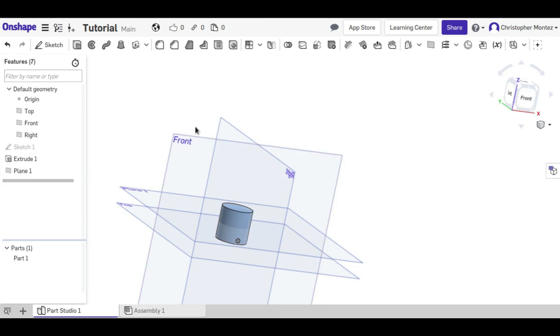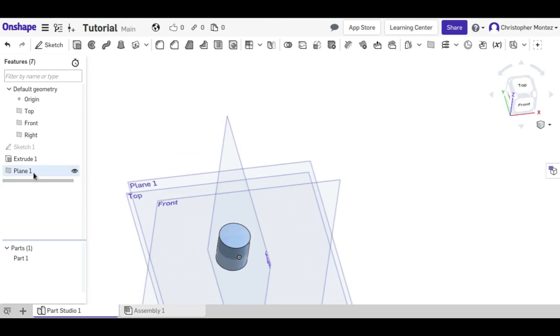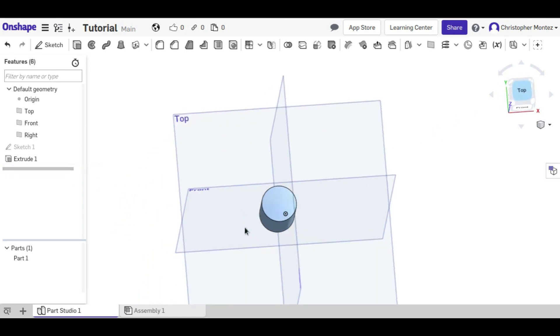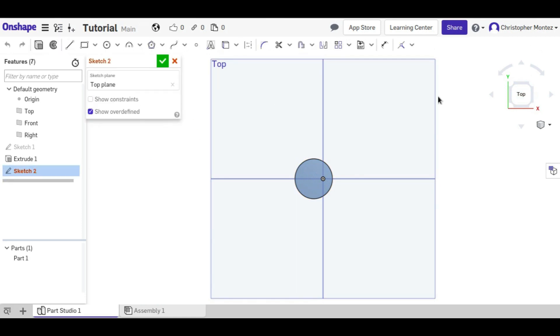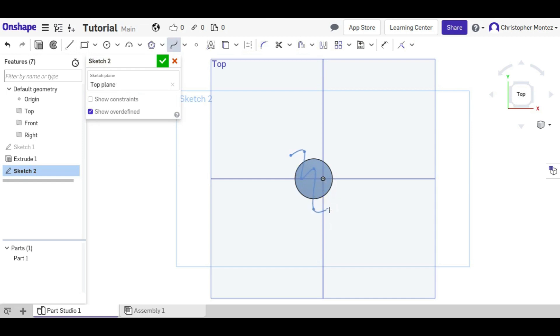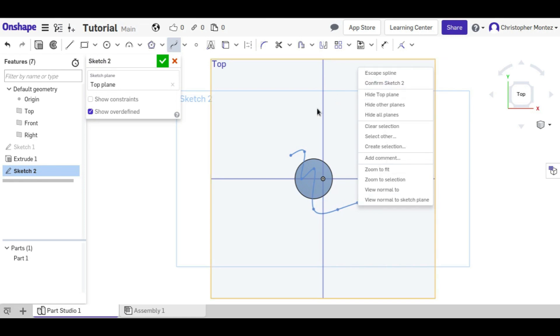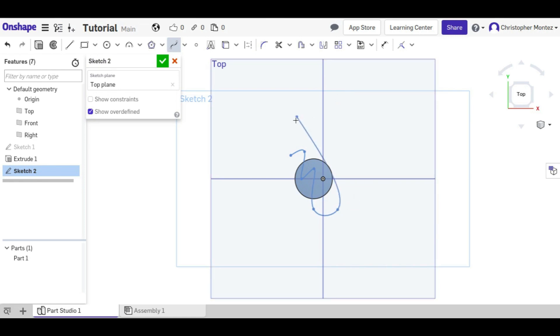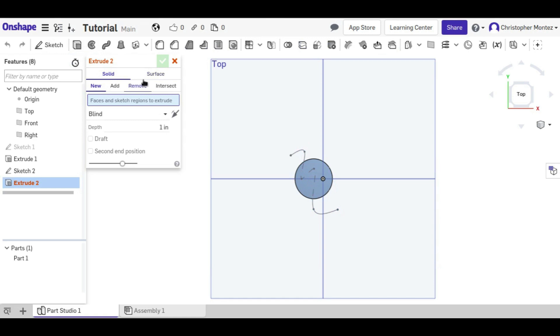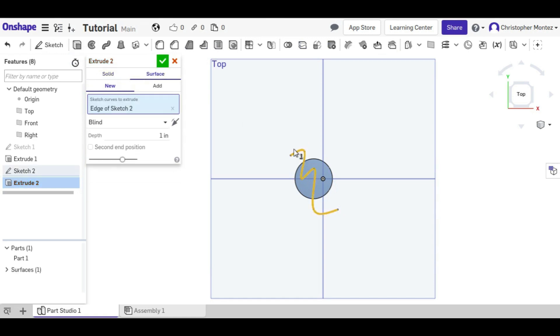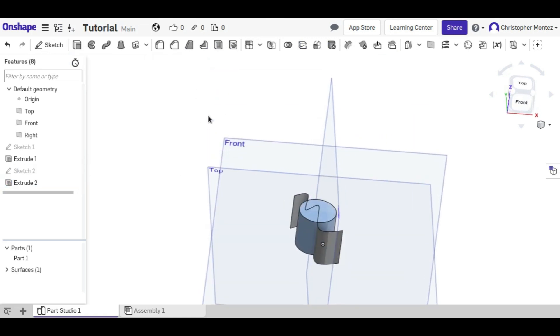You can also split an object across a surface. So if we create a new sketch and create a spline, and then extrude the spline as a surface, we can split the cylinder in half along that path.